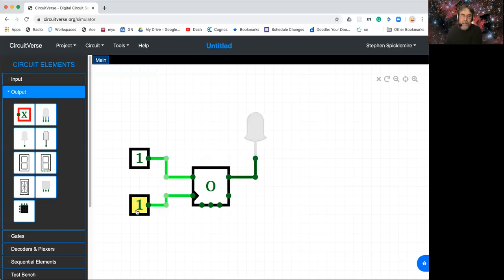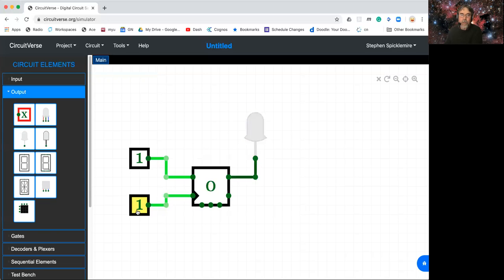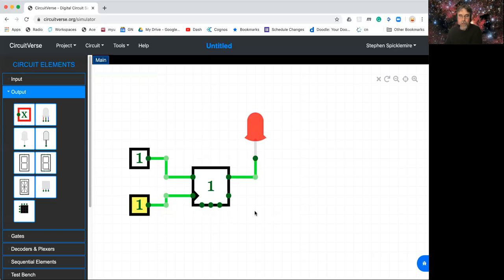So notice that when the clock ticks, it goes high, then low, then high, then low, etc. Right? So it simply switches state every time the clock goes through one transition.